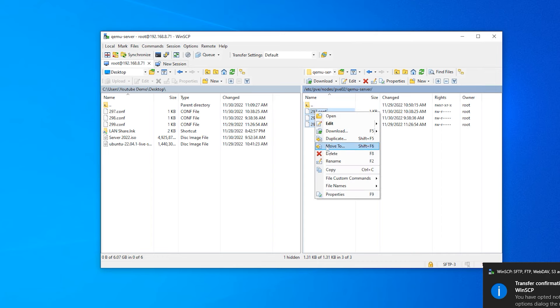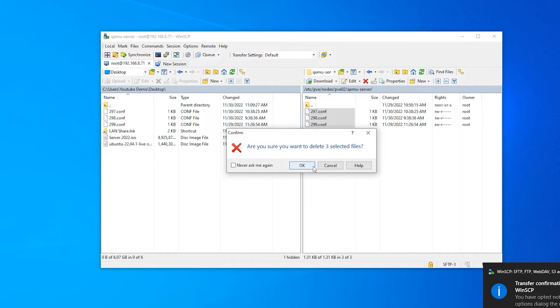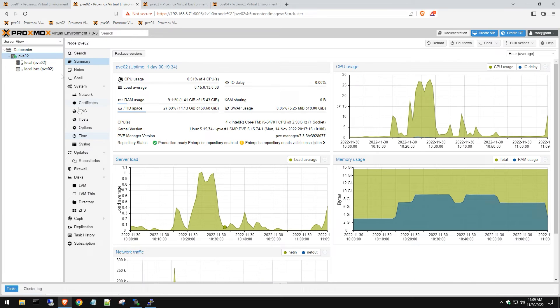We're going to delete these configs now. Don't worry, it's not deleting the data, it's just deleting the configs and we already have these configs backed up. You can see now there's no virtual machines, which is great.